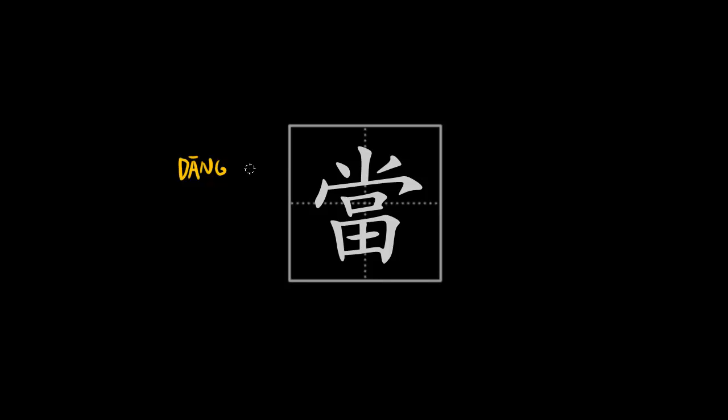It can also mean the verb to have the occupation of something. For instance, 当个老师 means to be a teacher, or 当个教授 to be a professor, and so on.